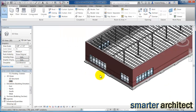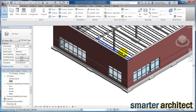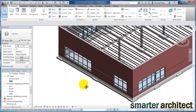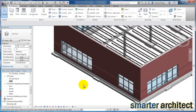So that's how we lay out the storefront in Revit. Come back in the next video where we'll look at laying out the main entrance using the curtain wall tool. I hope this video has been helpful — don't forget to subscribe to the Smarter Architect YouTube channel if you haven't already.